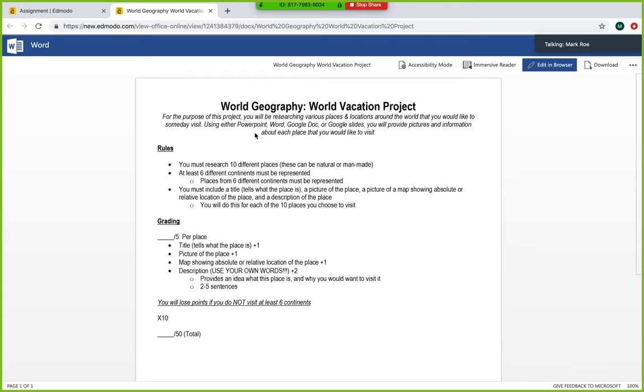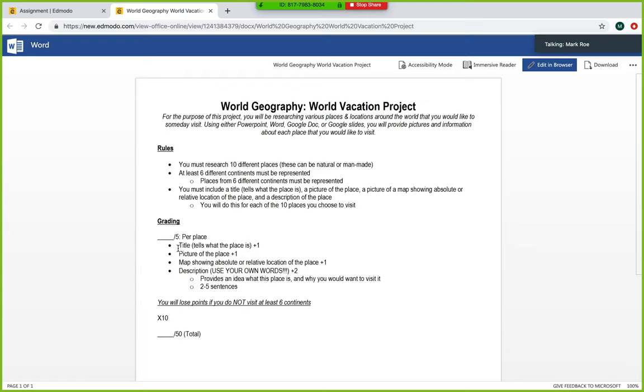You can do this in a Google slide or a Google Doc or PowerPoint Word. However, I'll show you an example of how I would do this in a second. But what you need to include is a title for each place that tells what the place is, a picture of it, a picture of a map showing absolute or relative location, and a description. And again, you're doing this for each of the 10 places you choose to visit.